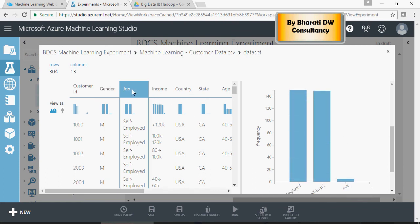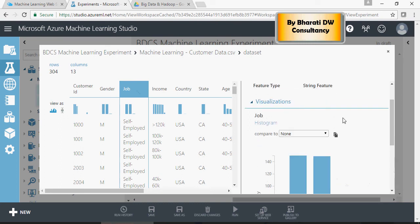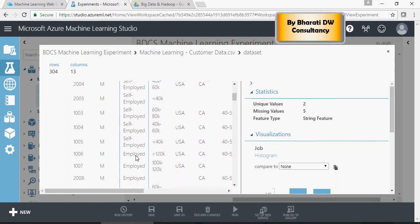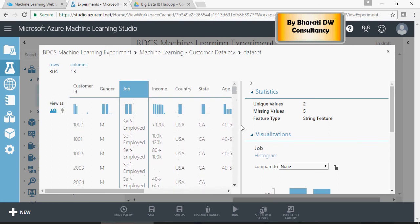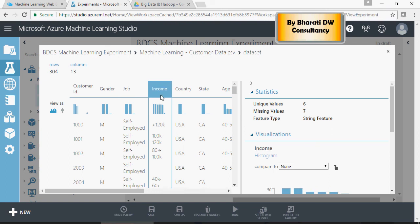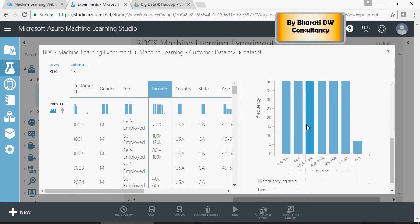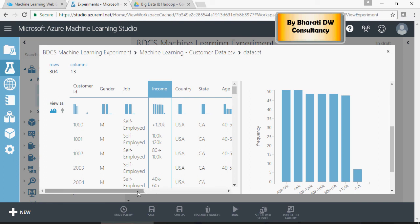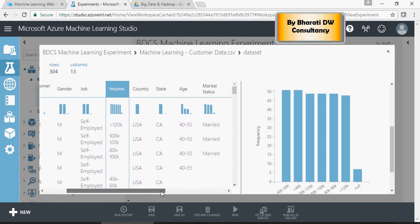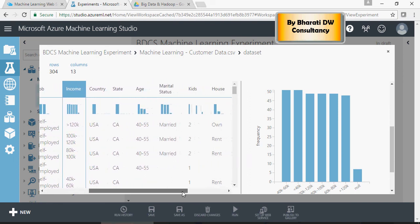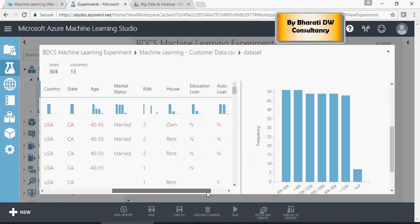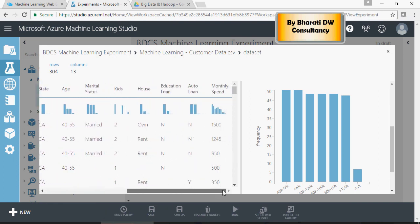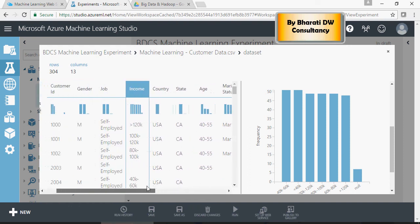Job. For job, there are two unique values, self-employed and employed. And five missing values and it's a string. Income. This is a group, six unique values with seven null values or missing values. So this is giving you a very high level of understanding of your data.